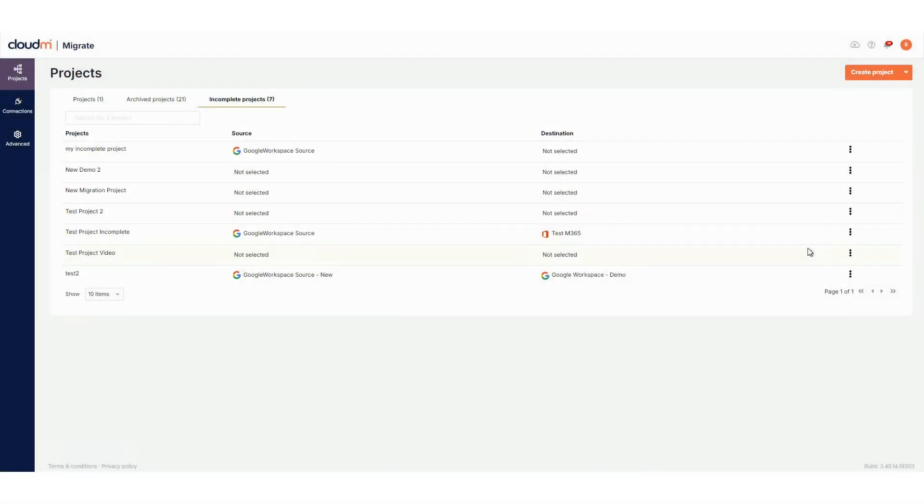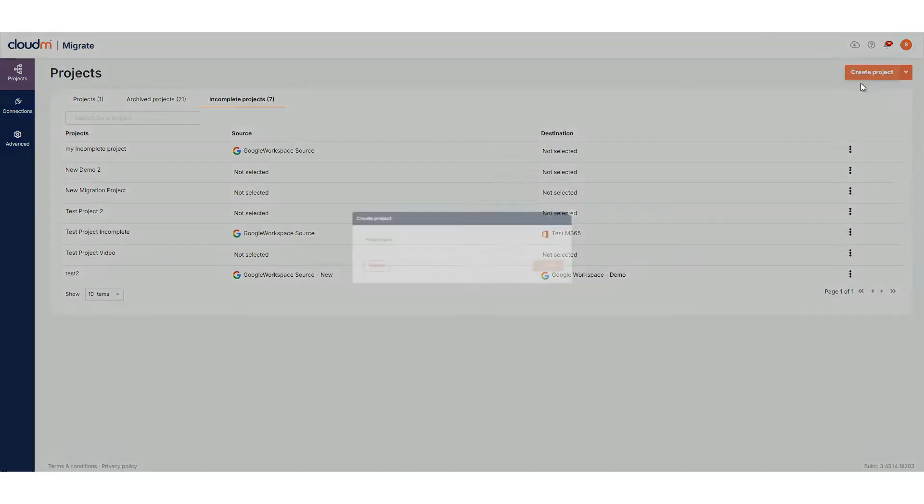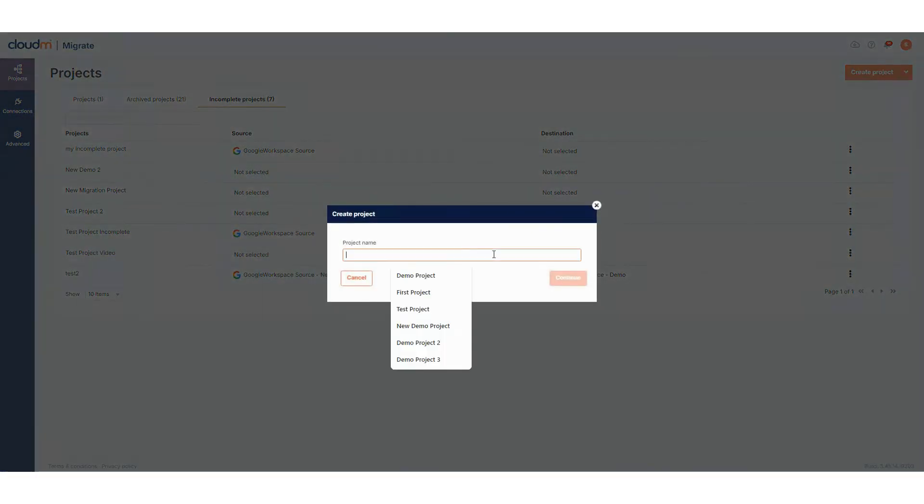Now, let's create a migration project. Back in the projects page, we can click on Create Project. You can then provide a name for your project and click Continue.